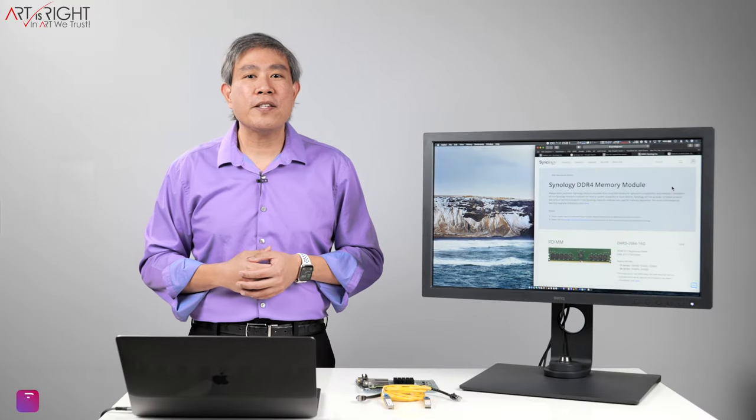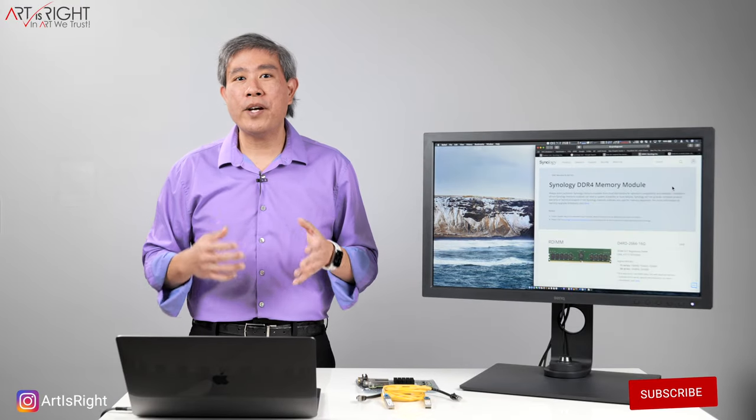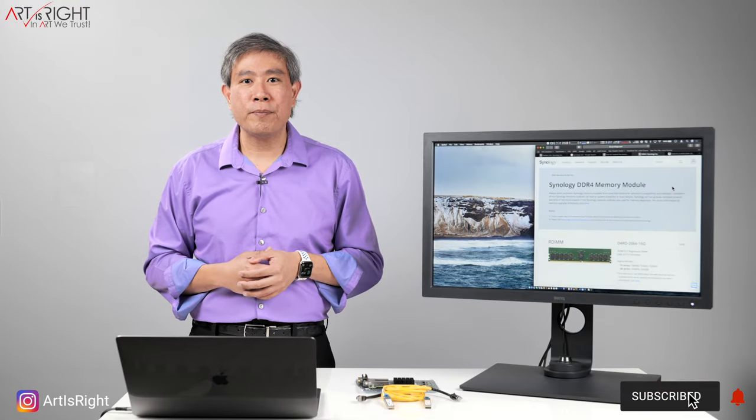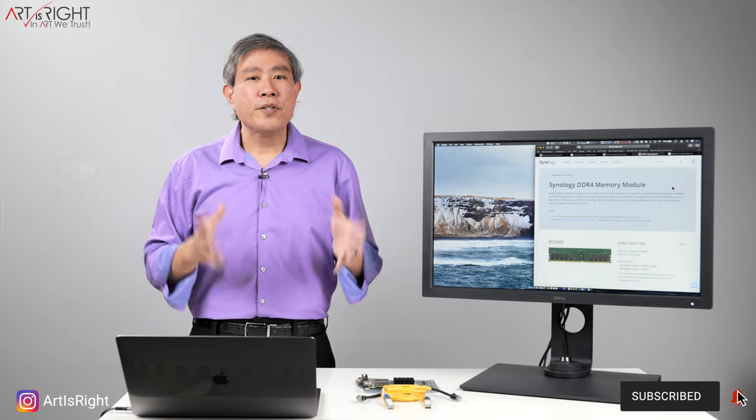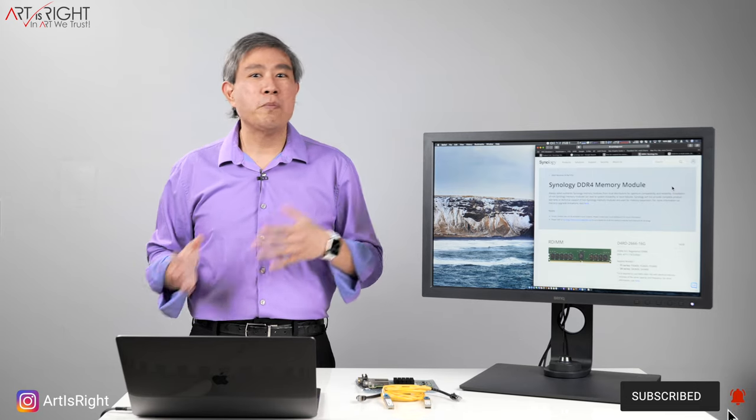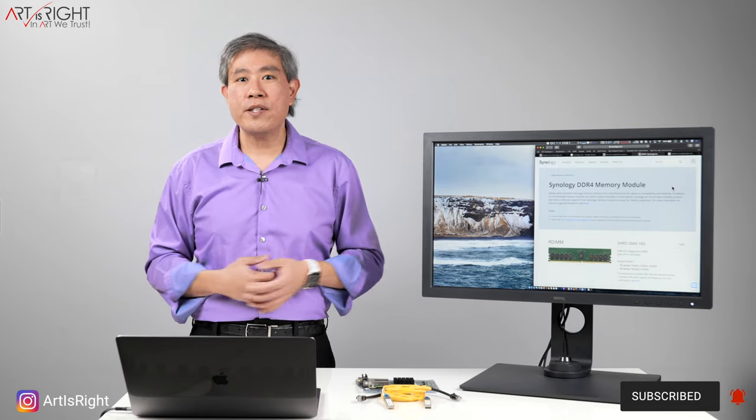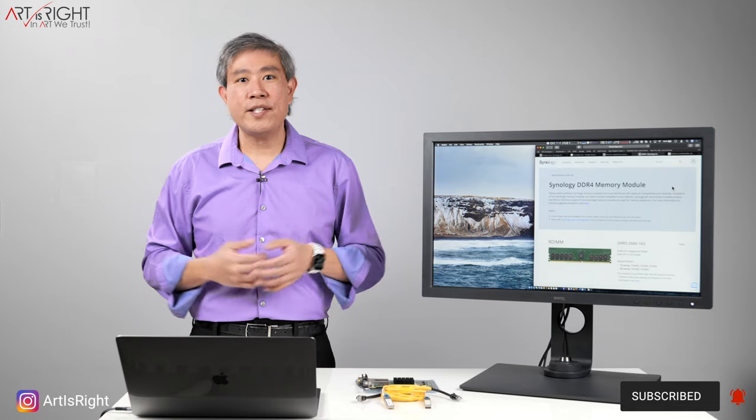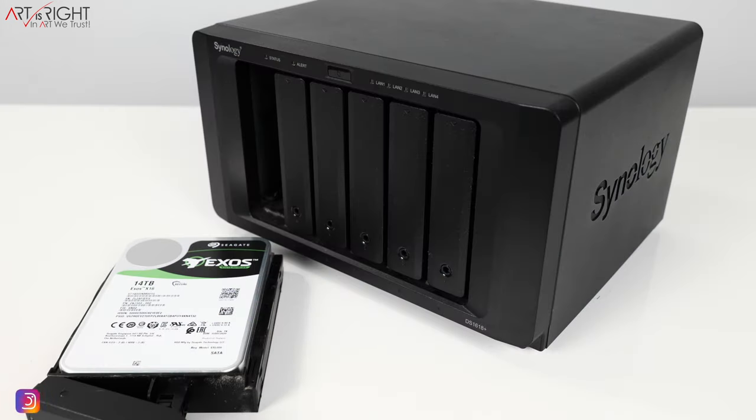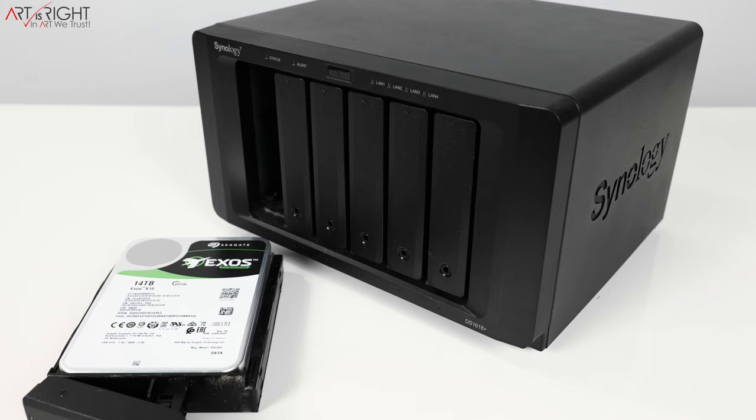Let's talk about Synology RAM upgrade and why you might want to consider doing it. Synology generally ships with a small amount of RAM in their system. For instance, the one I have is DS1618 Plus which has 4 gigabytes of RAM that comes standard from the factory. The system itself, if you look on the spec sheet, can be upgraded to 32 gigabyte ECC memory and that's exactly what I have done.